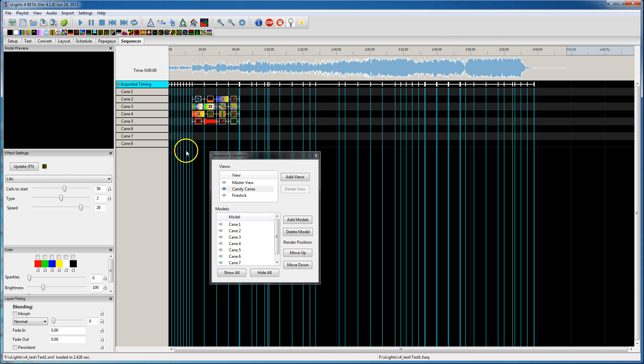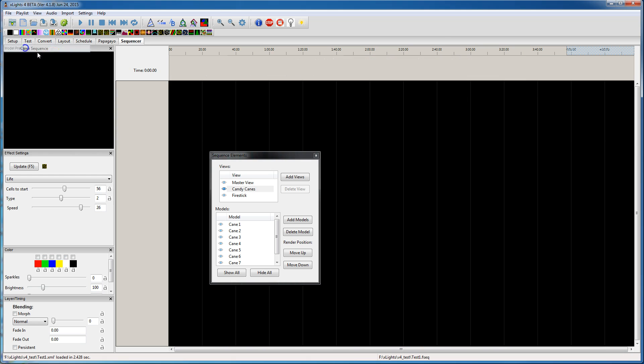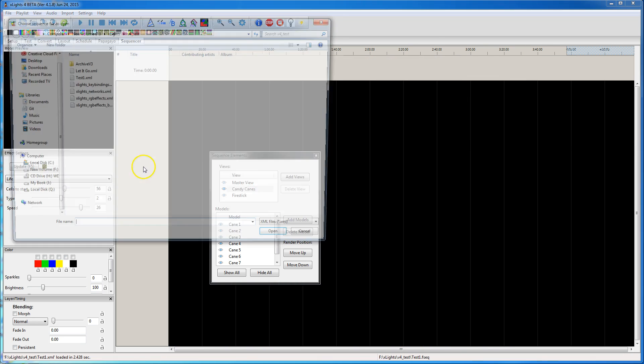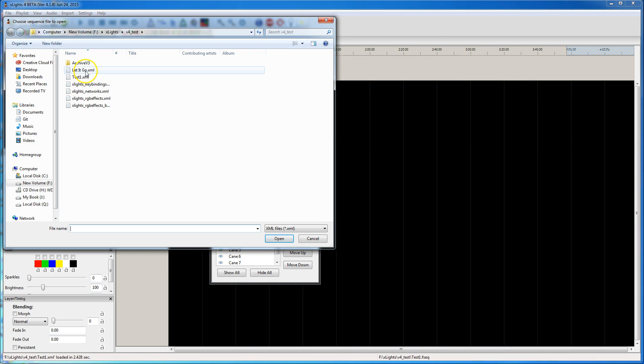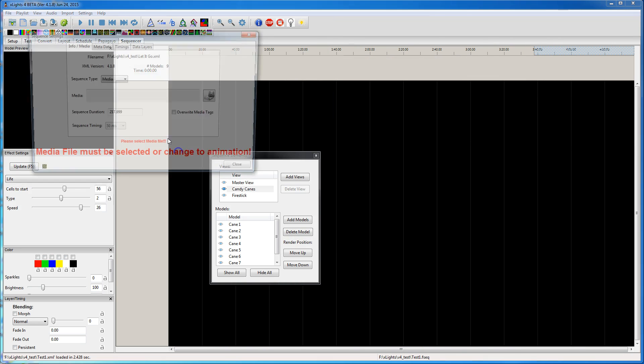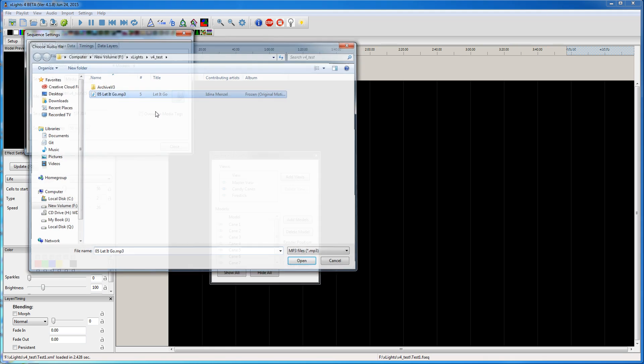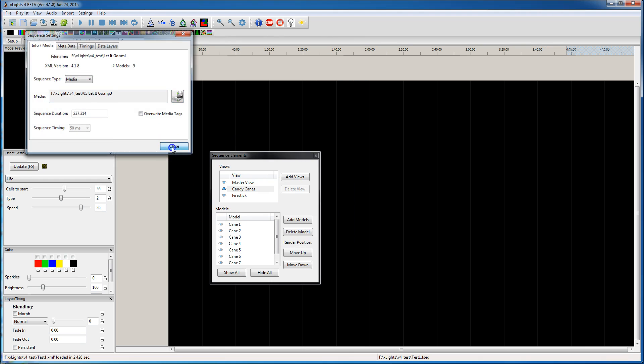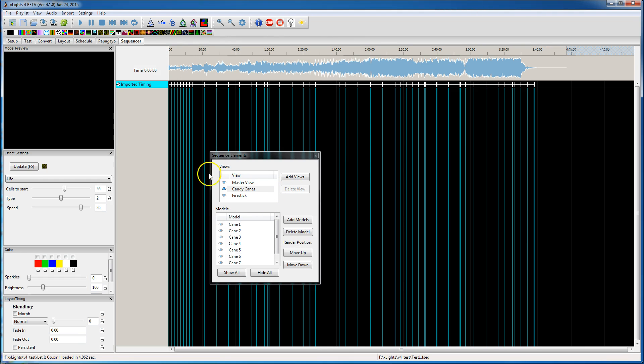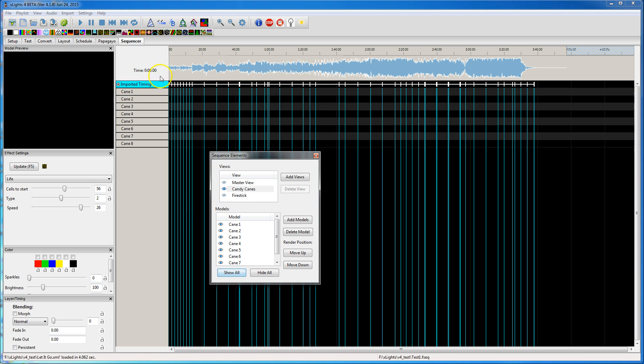So I wanted to point that out because I know someone's going to open up their sequence and say, how come I can't see anything? And it's all going to be based on that visibility in the sequence. So I'll open the other one back up just to show if that happens to you. Just click there and say show all and you'll have them back.